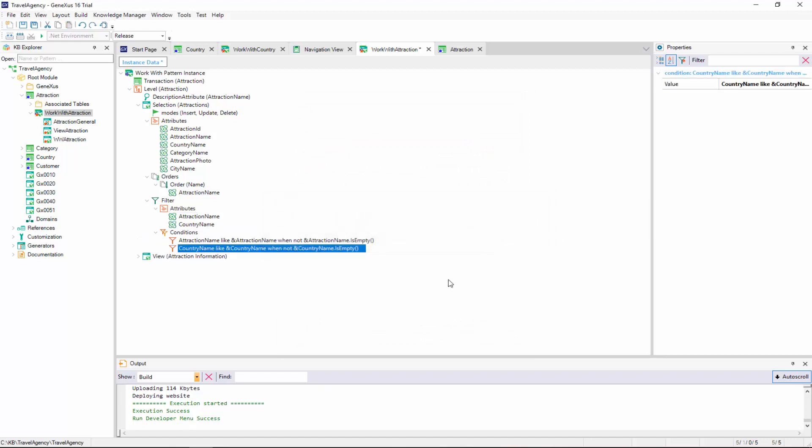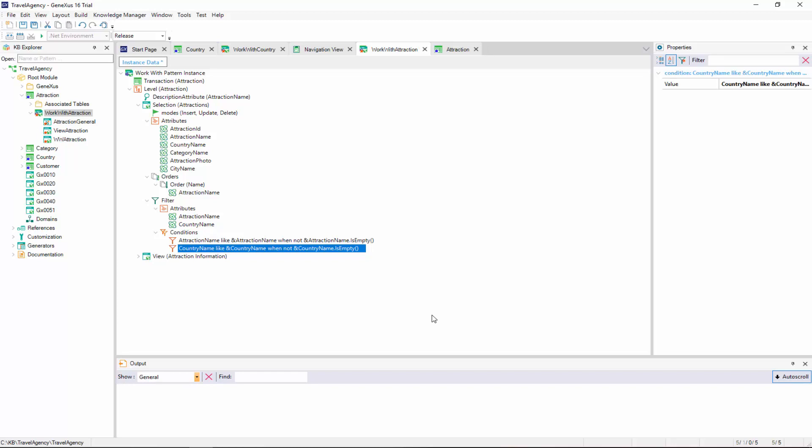This automatic filtering condition is generated over the grid's data, which will add a field outside the grid — it'll be a variable — for the user to enter characters in order to display only the countries that contain them. We'll press F5 to see the result of the customizations we've made.